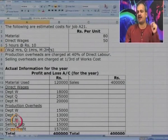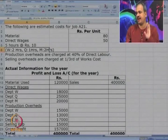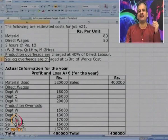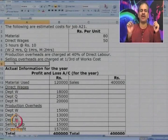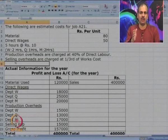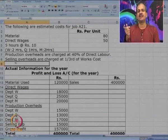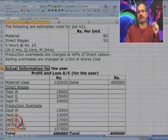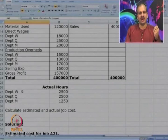The method of charging overheads is also given. Production overheads are charged at 40 percent of direct labor, and selling overheads are charged at one-third of works cost. You remember we discussed absorption of overheads — a process where overheads are charged to products. Based on this data, we can make an estimated cost sheet. Additionally, actual information for the year is given via the profit and loss account and actual hours worked in those departments. We need to calculate both estimated and actual job cost.